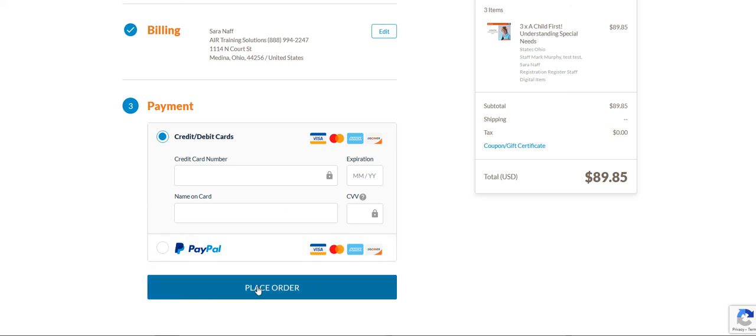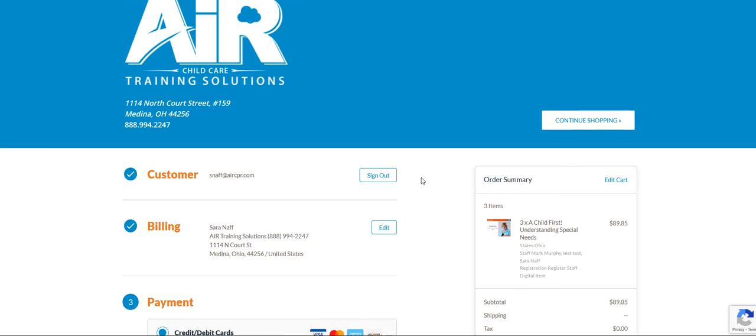This will process your order through. You will get an email with your order details and also any staff that you've purchased for will get an email on how to get started.